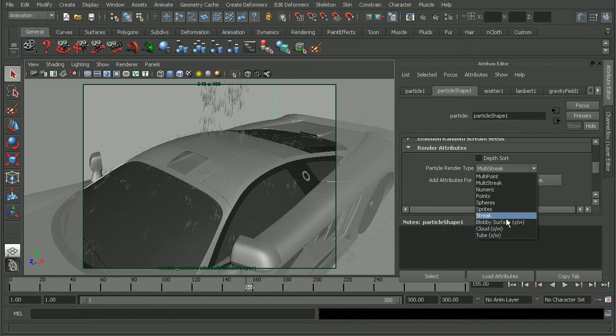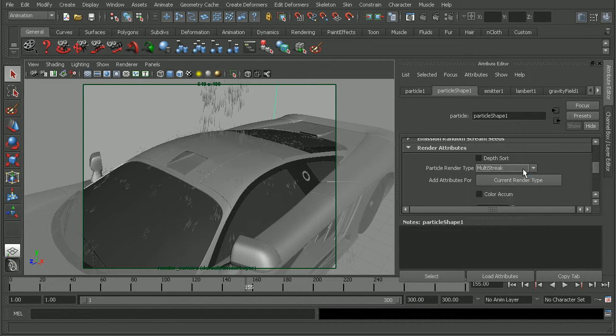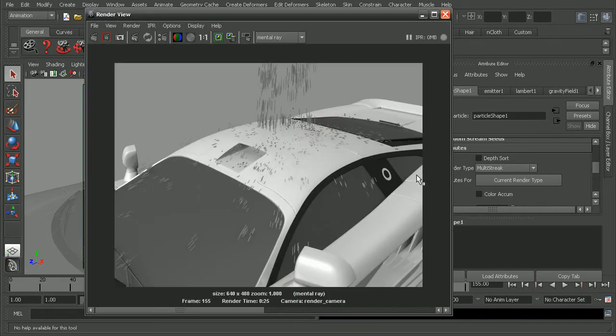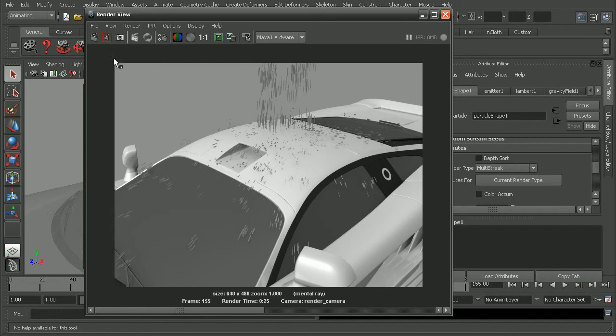So then what about the rest of these that don't have that? Well, those are actually best rendered out using the Maya hardware renderer. So let's try rendering this out using the Maya hardware renderer just to see how this will look.